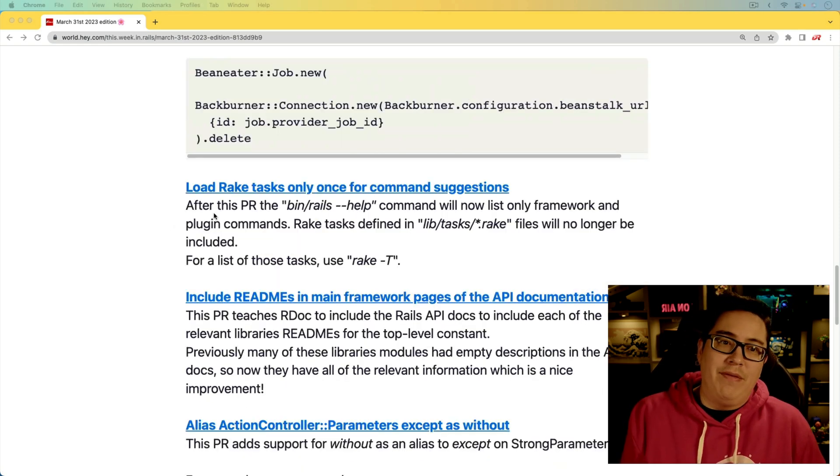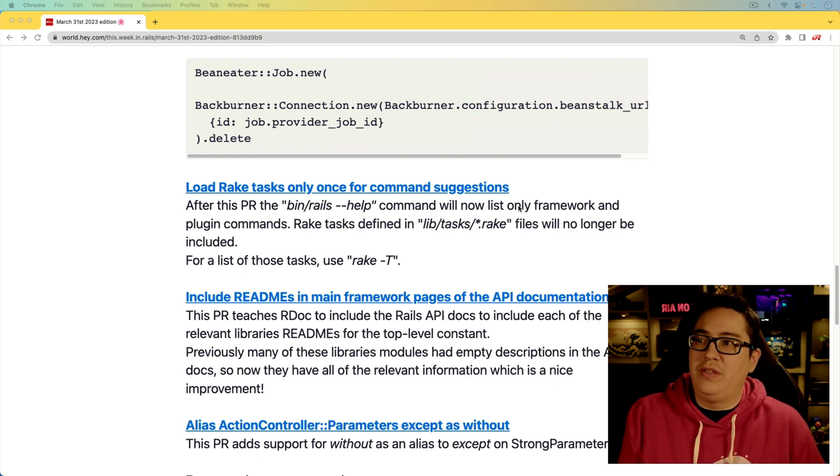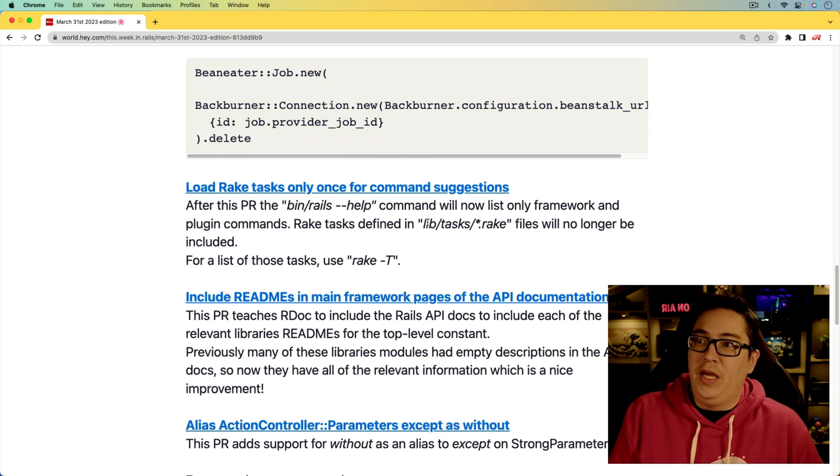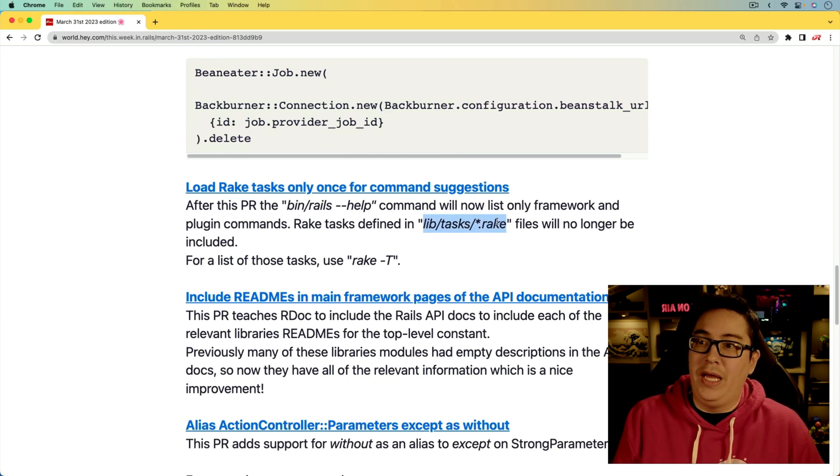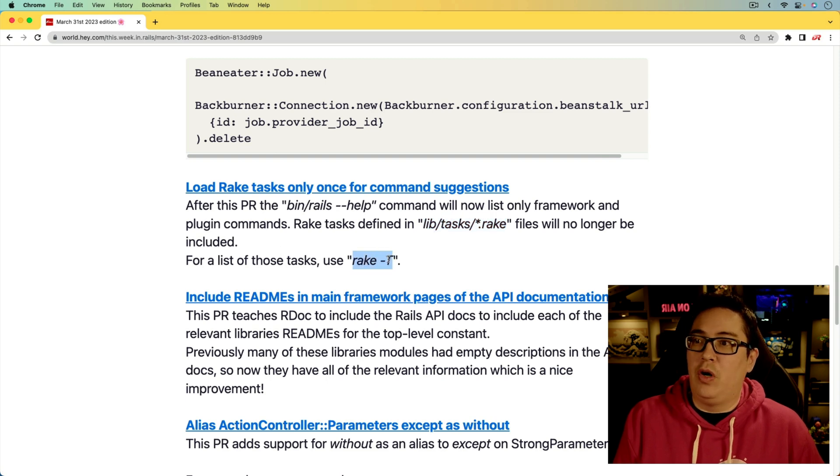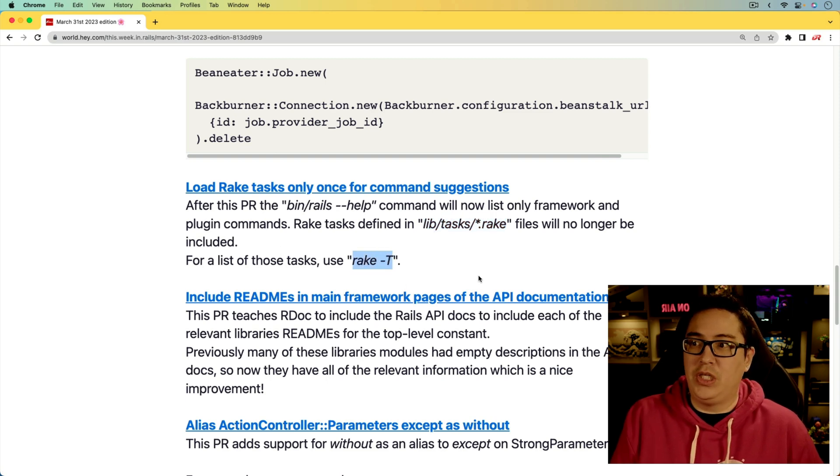Next, we have an update for the Rails help, where it's only going to list the framework and plugin commands. Anything that's defined in the lib tasks, and it's a rake file, it's no longer going to be included. You would have to call rake -T to get those options.